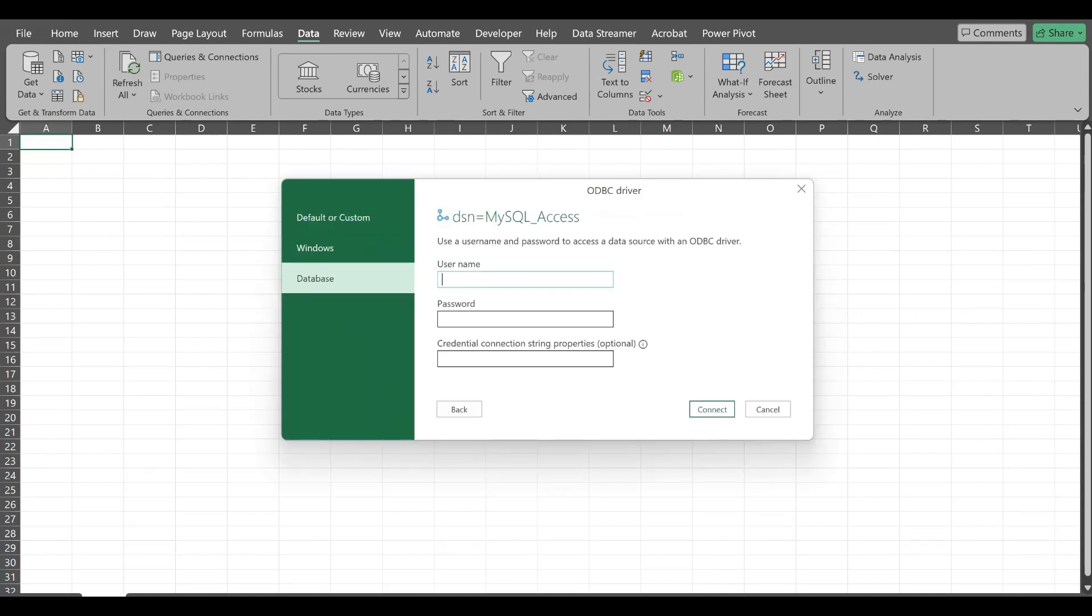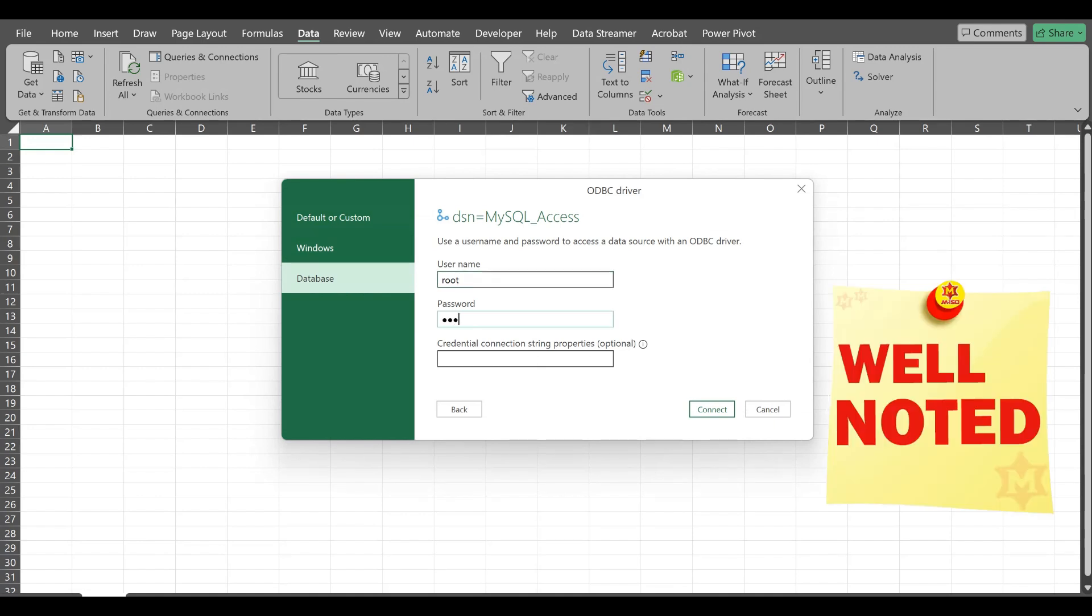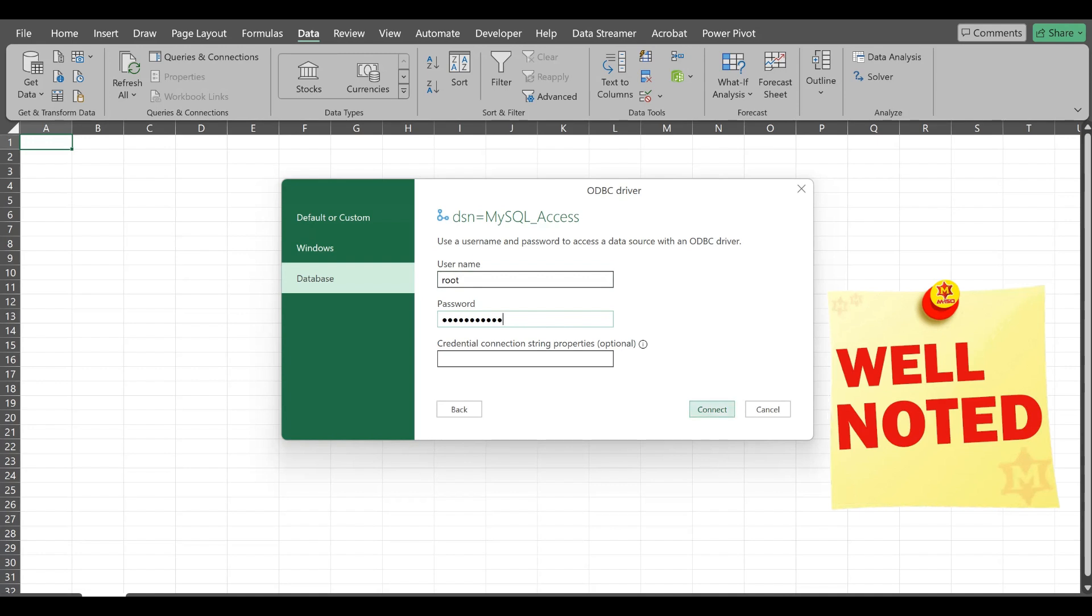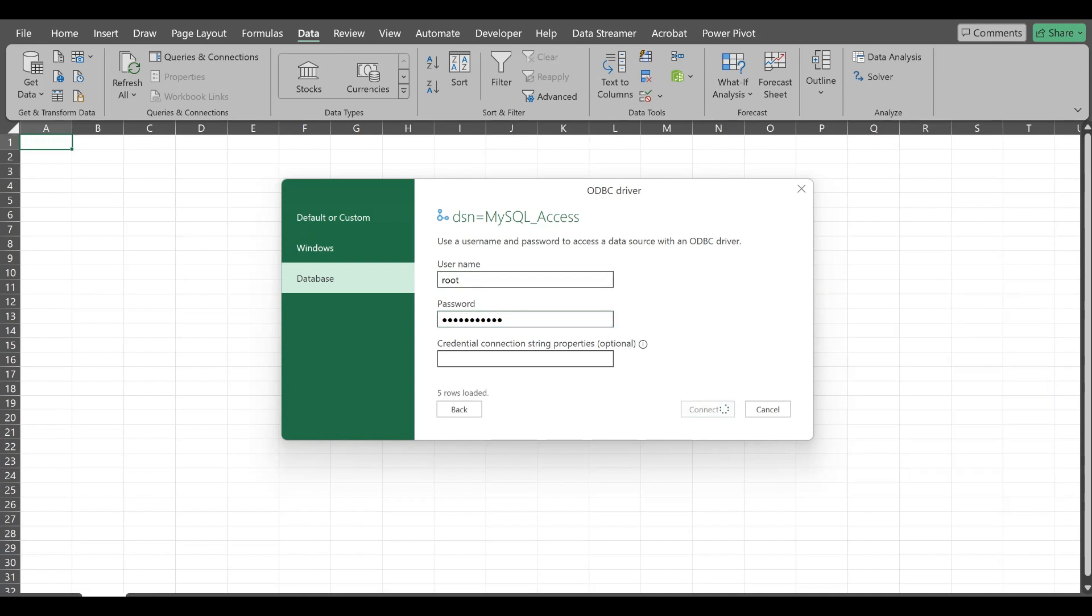Once you click on OK, it will ask you for username and password. The username which I have given in the earlier step was root. And the password is that which you have set up. Now I'll try to click on connect.